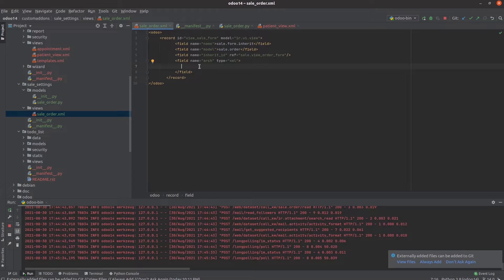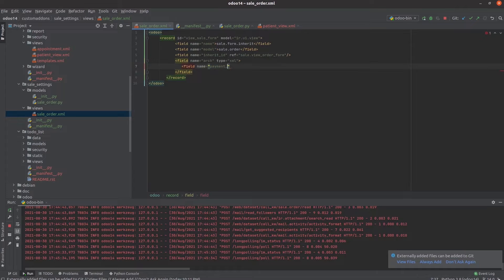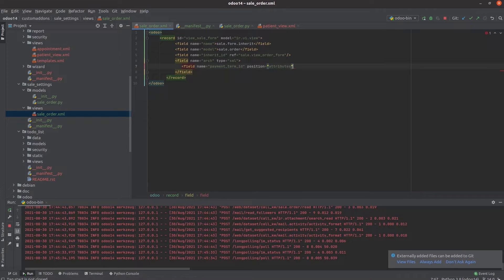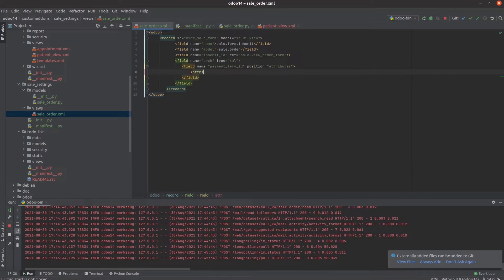And then we can change that particular field — we can make that field as read only. Here we can add the attribute name as read only.